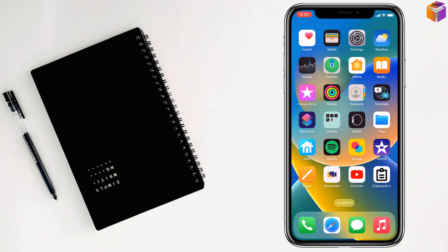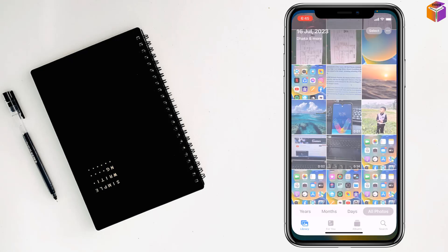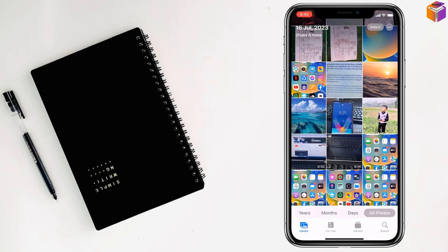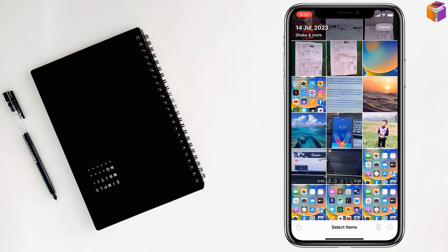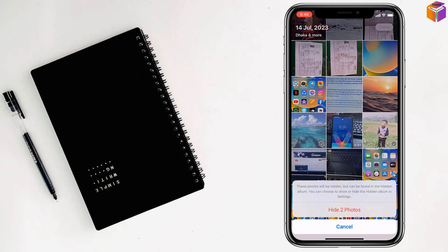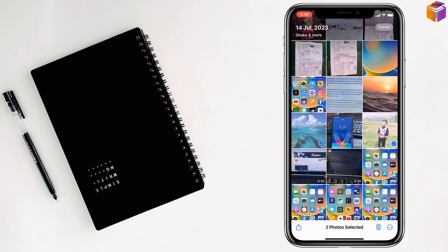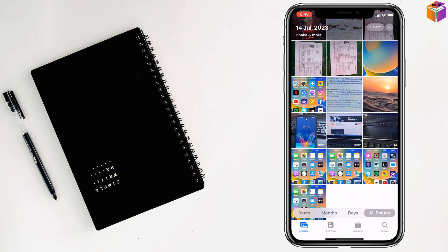For this, you need to go to the photos app, then select any photos like this. Then you have to tap on the button at the down right corner. Tap on hide to hide the photos like this.